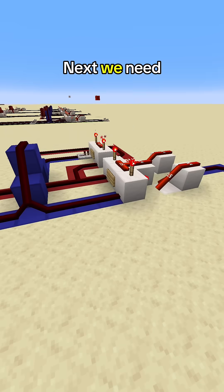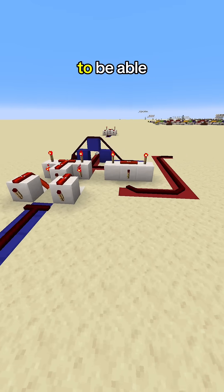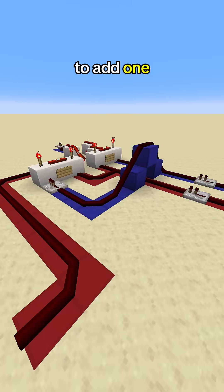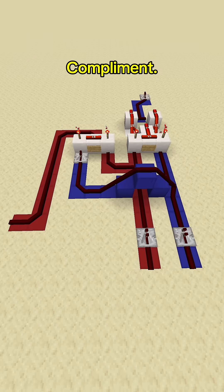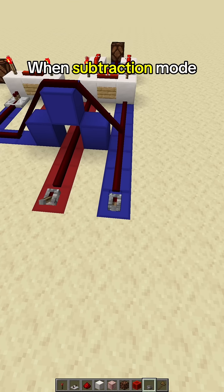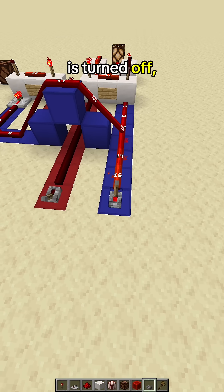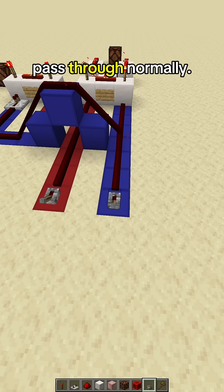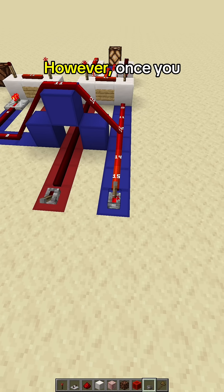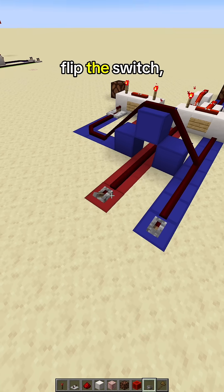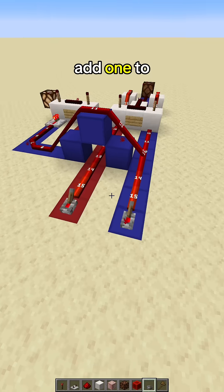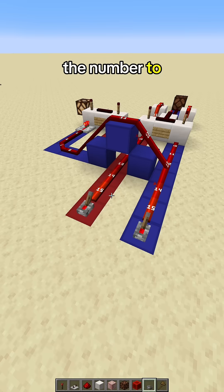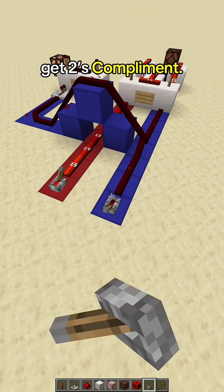Next, we need a half adder to be able to add one to make one's complement into two's complement. When subtraction mode is turned off, the signal will pass through normally. However, once you flip the switch, it will then add one to the number to get two's complement.